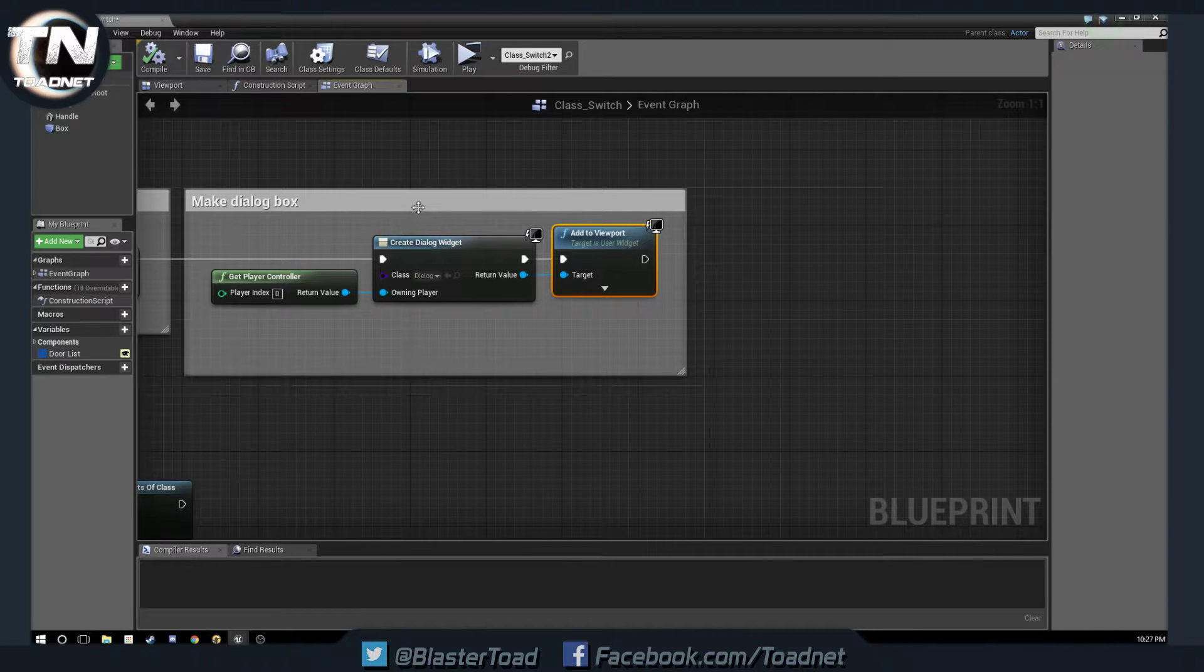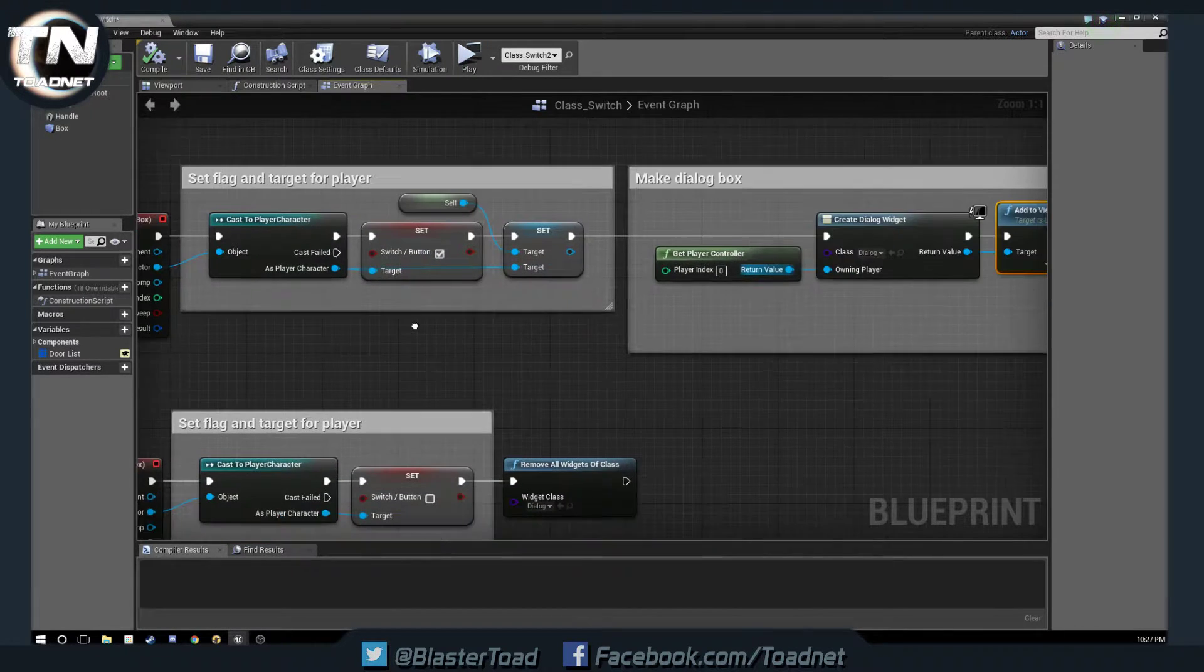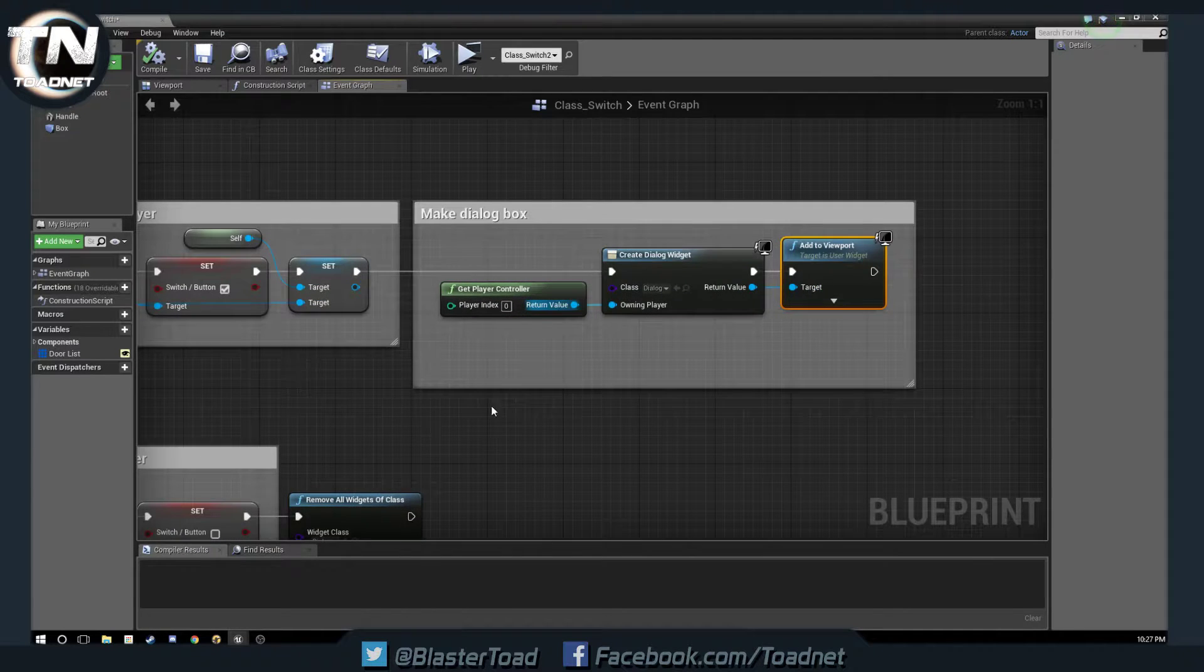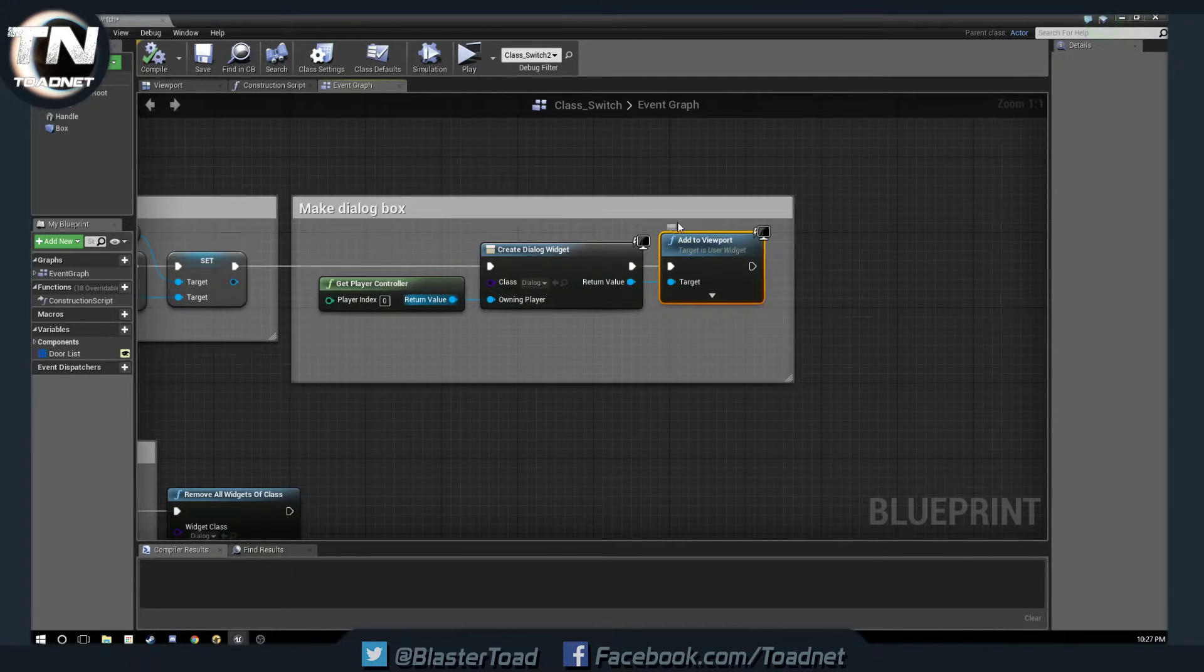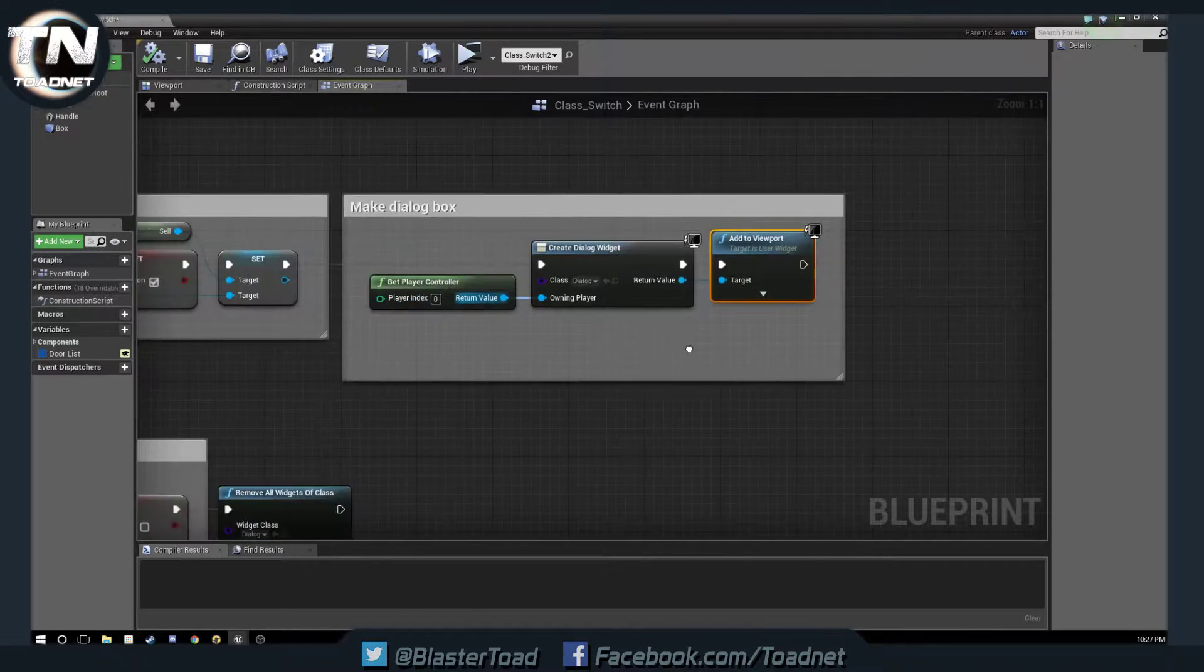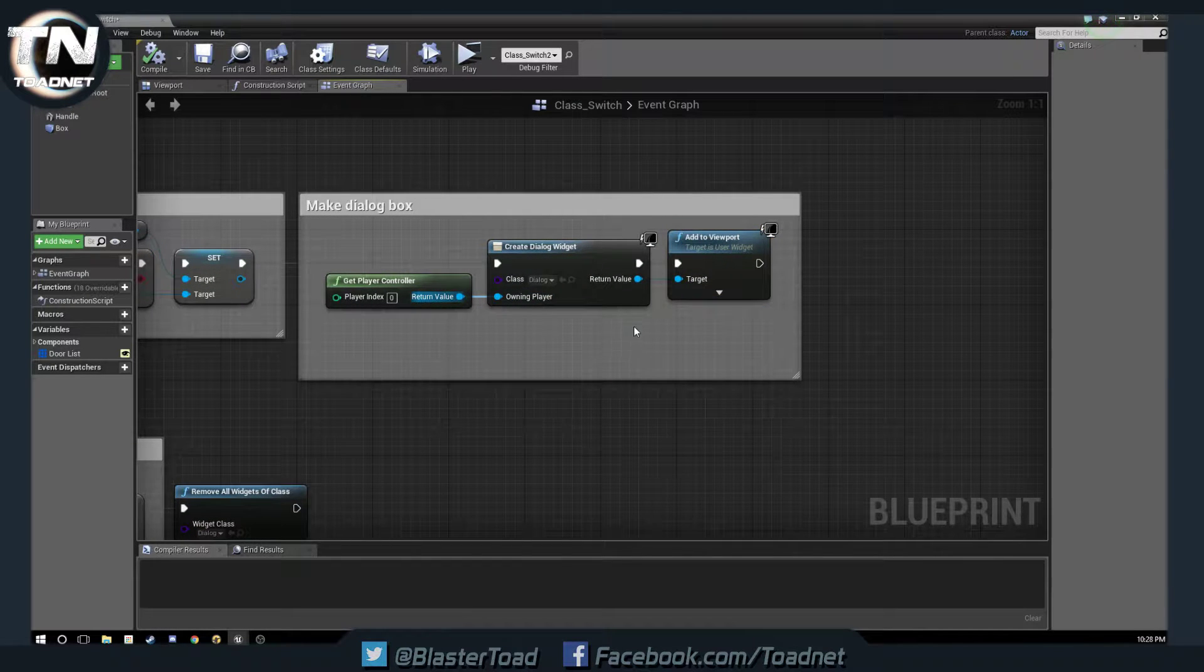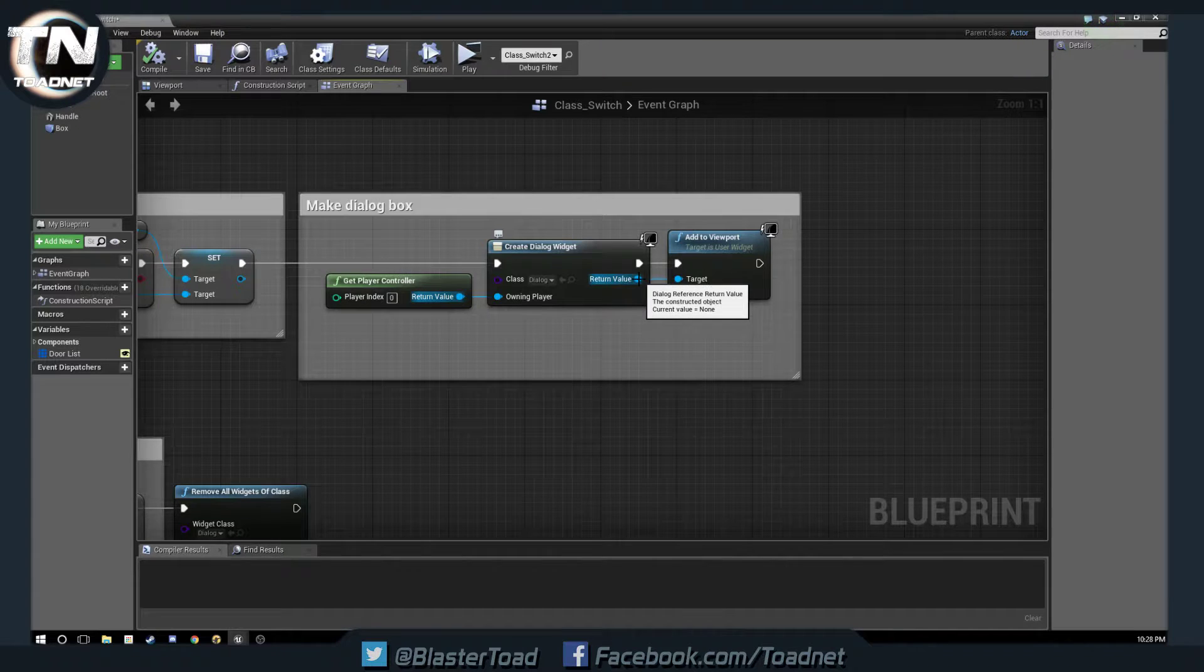Okay, so when we walk into our box, we do our casting to our player, setting our flags, and then we make this dialog box. Okay, when we make this dialog box, we're going to need to save a reference to it. So, on this return value here, we're going to right-click,